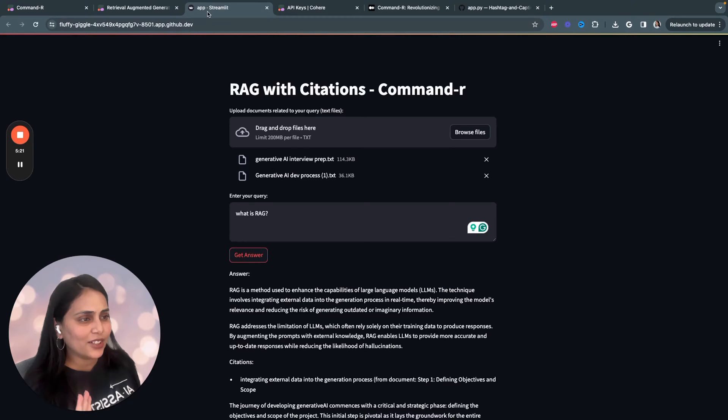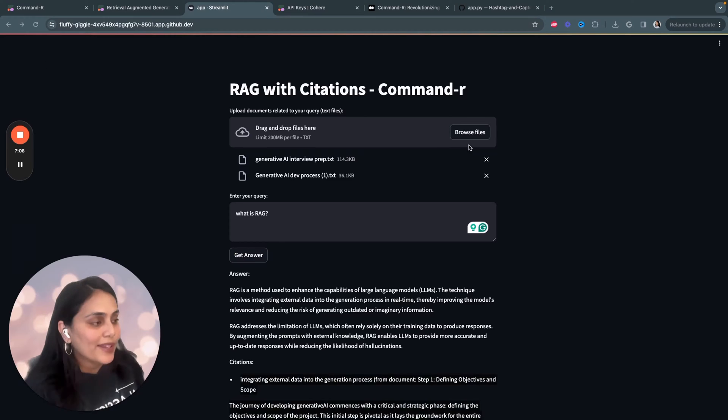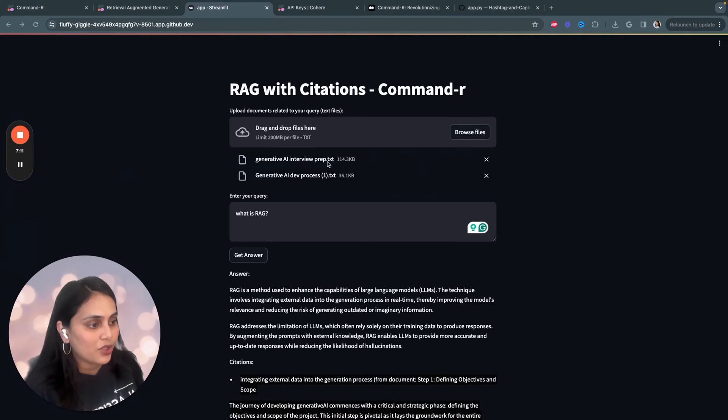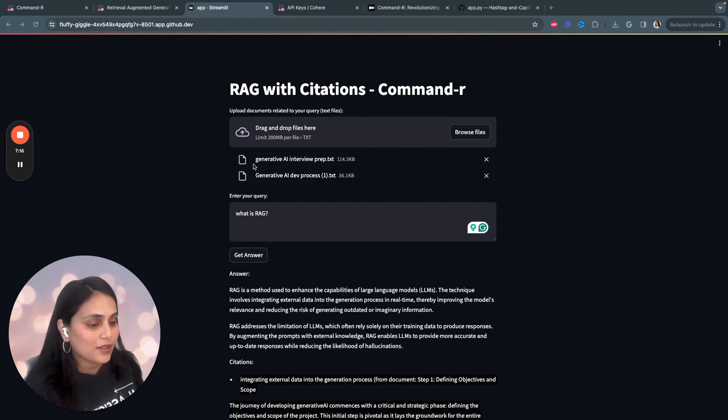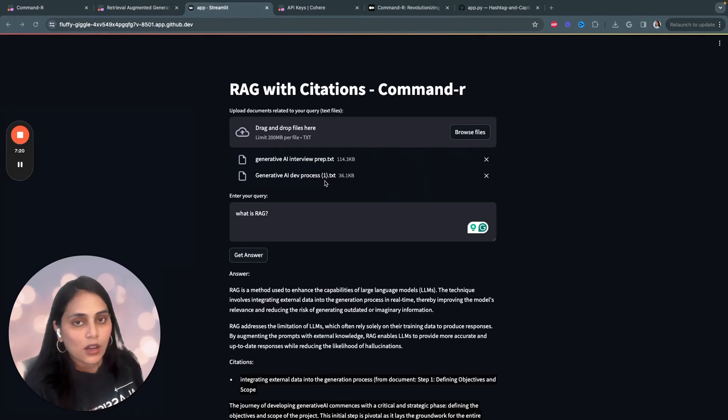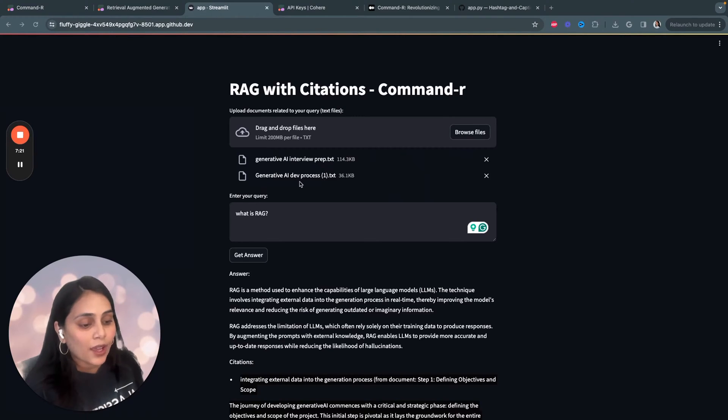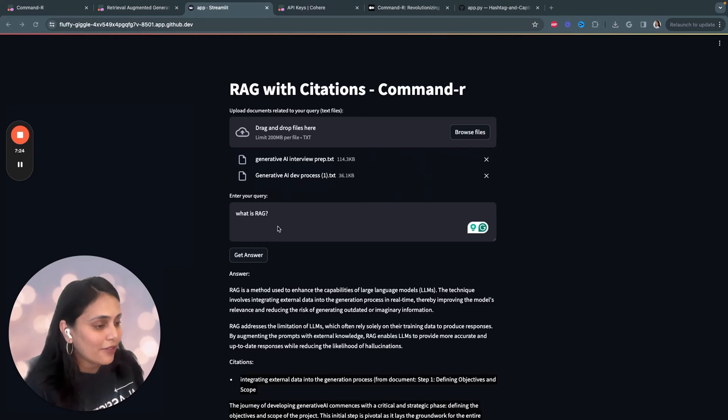Now, let's quickly look into how the application looks like. So, I basically ingested two documents: generative AI interview prep and generative AI development process. The first document contains a lot of interview questions asked in generative AI. The second document contains a development process of generative AI, which I've written by myself.